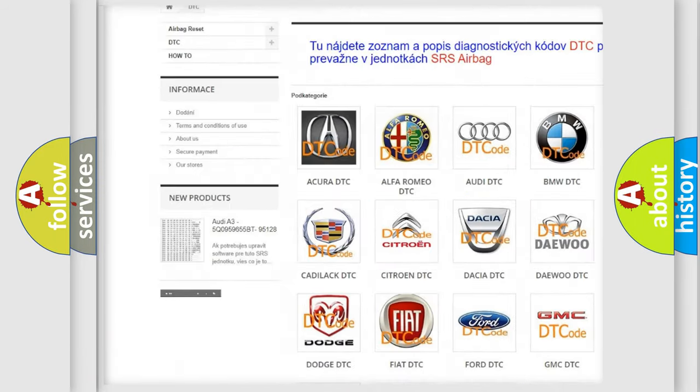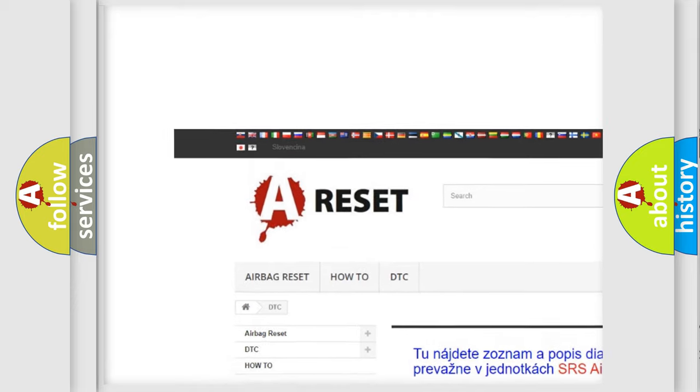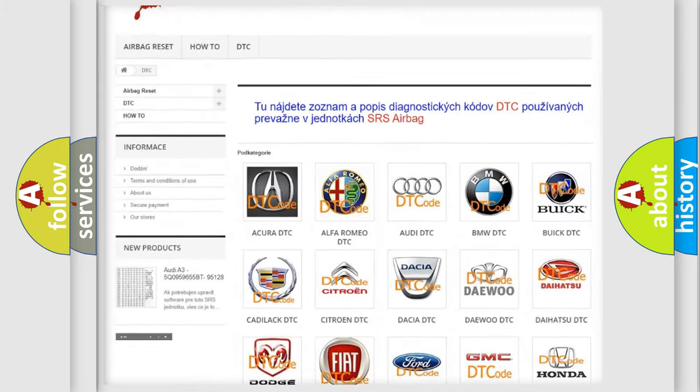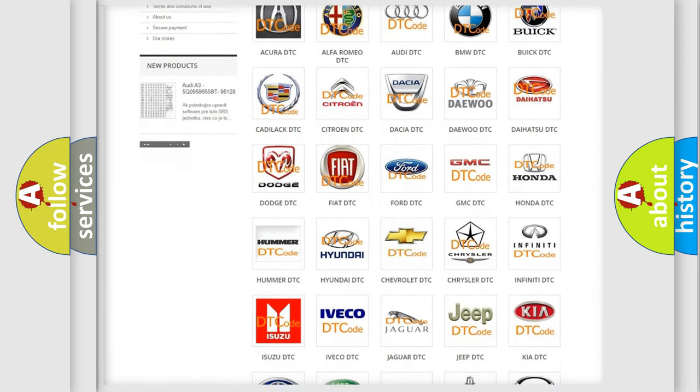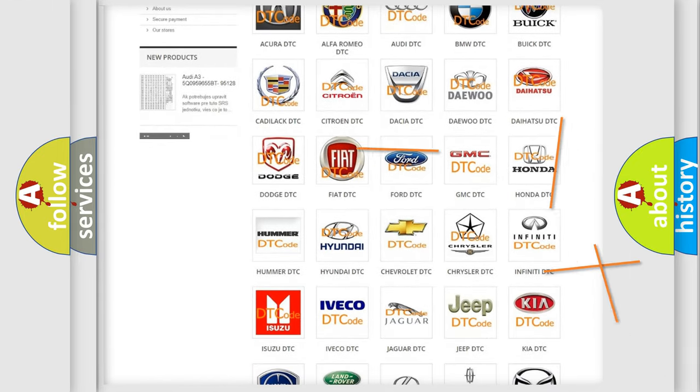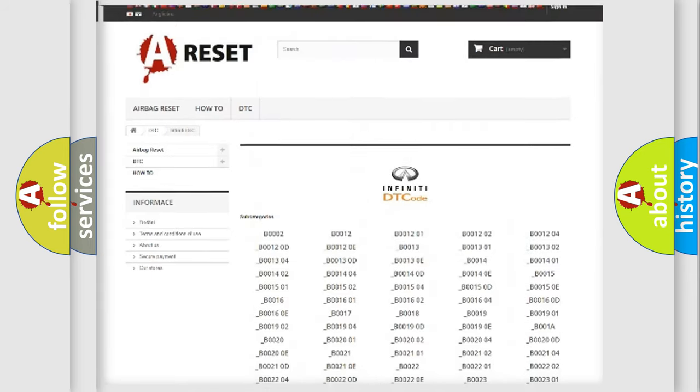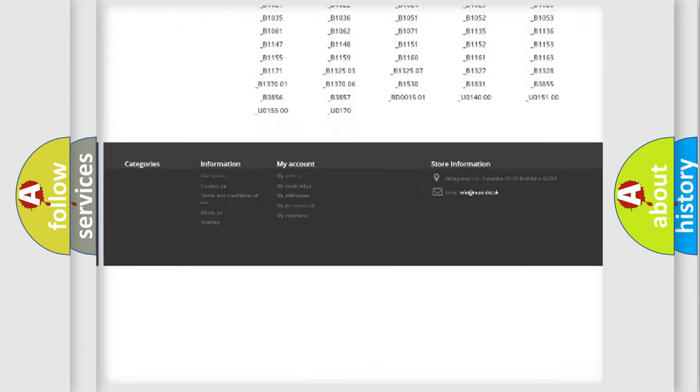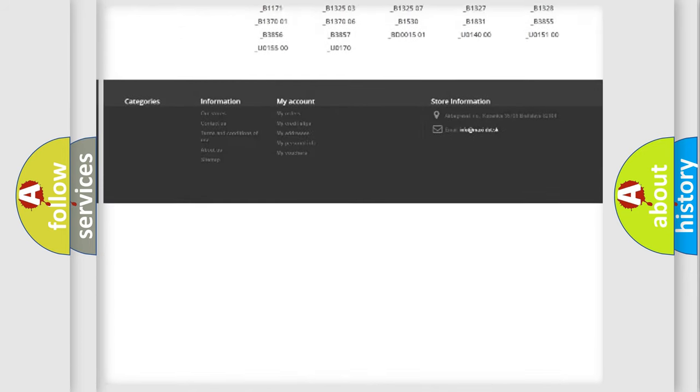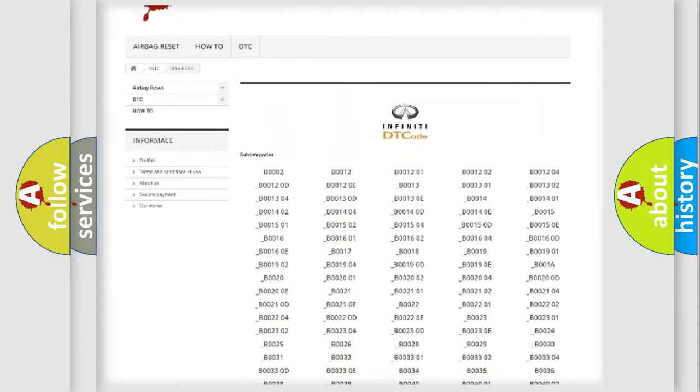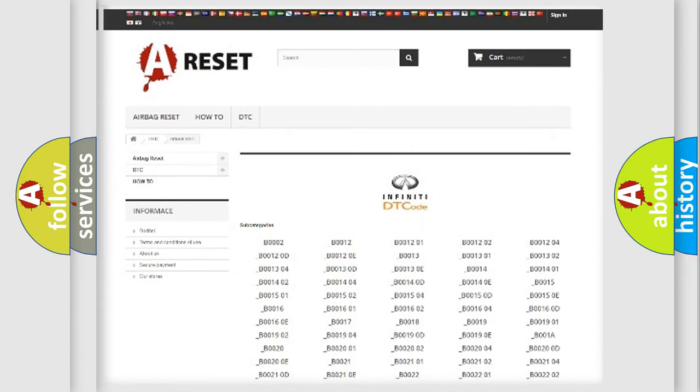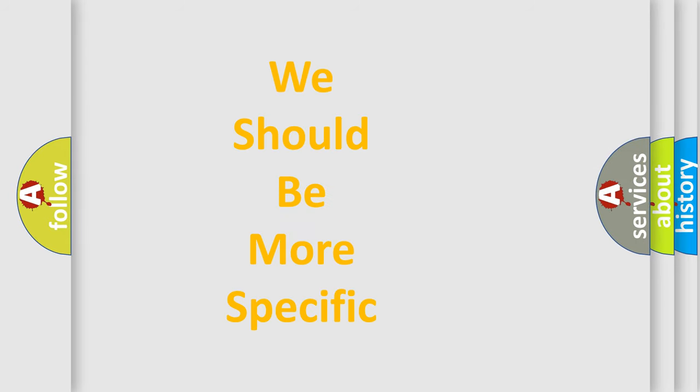Our website airbagreset.sk produces useful videos for you. You do not have to go through the OBD2 protocol anymore to know how to troubleshoot any car breakdown. You will find all the diagnostic codes that can be diagnosed in Infiniti vehicles, and many other useful things.